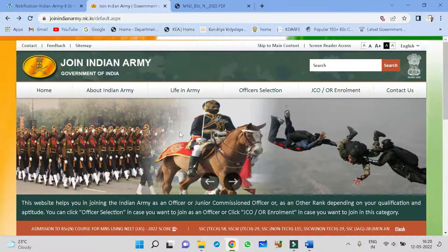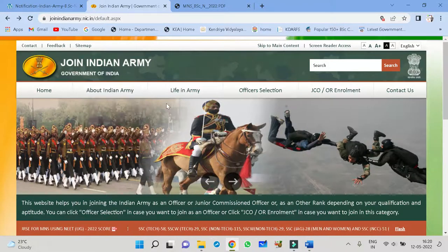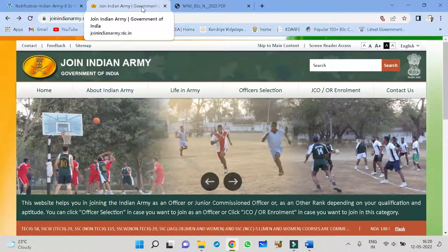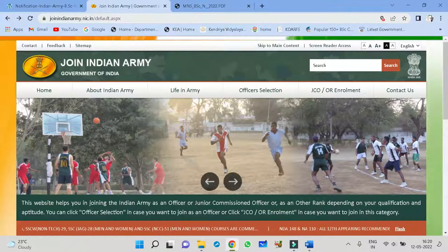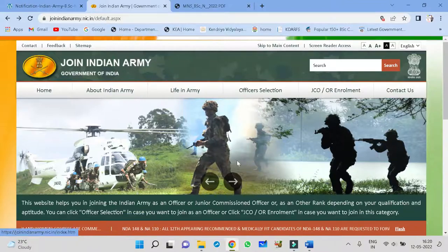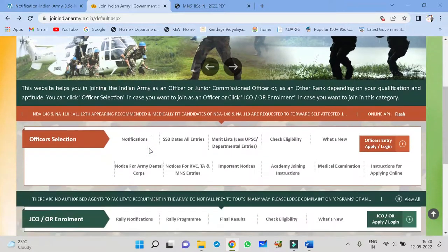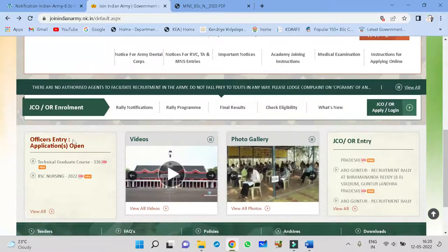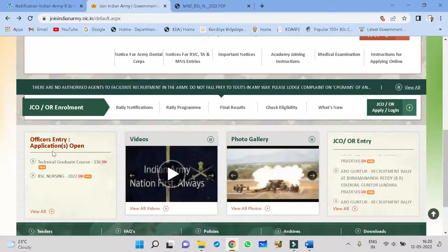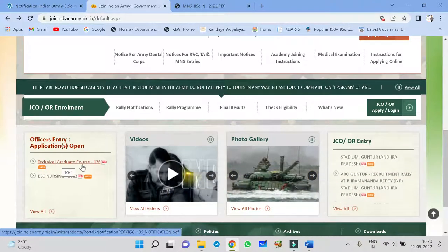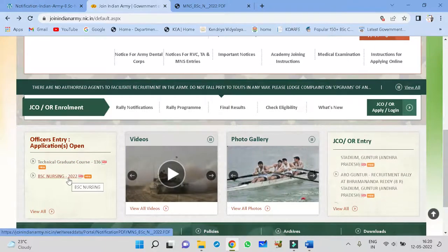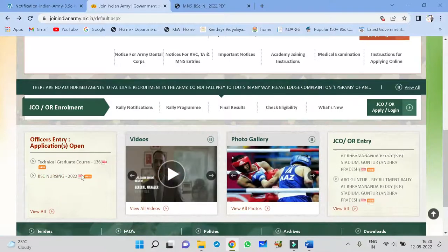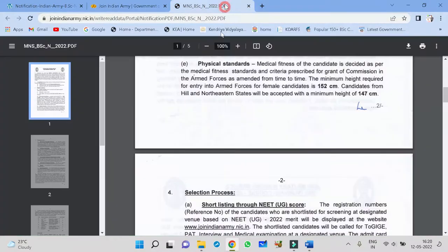This is the official website of Indian Army. The name is Join Indian Army. This is the government website. Here is the website link that I will provide in this video description. If you go down here, you can see official entry. Officers entry applications open. First one is technical grade course, this is not for you. BSc Nursing 2022, this is the officer entry application form. If you click this, here the PDF opens.